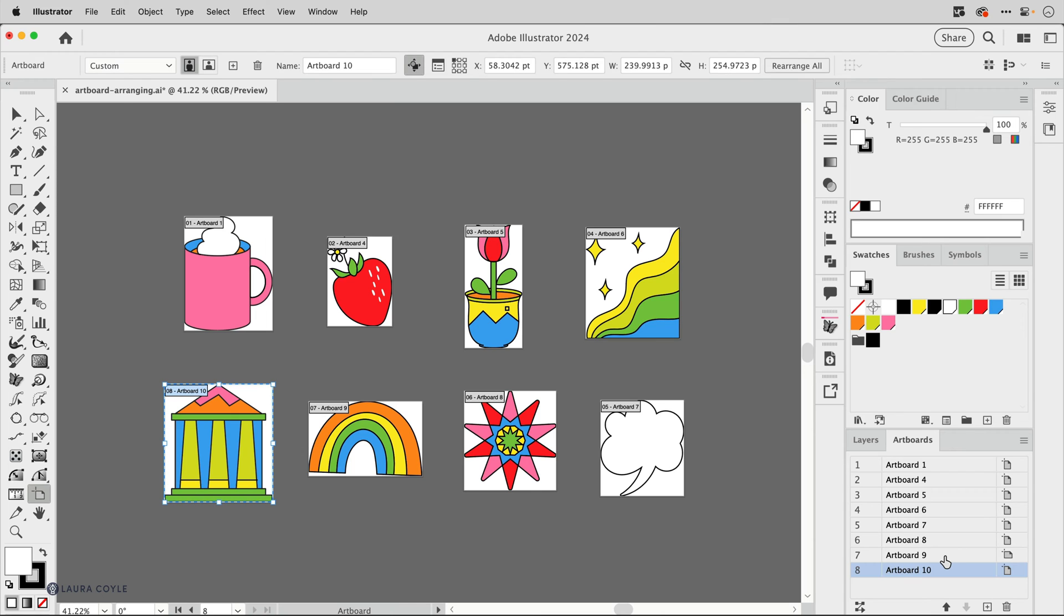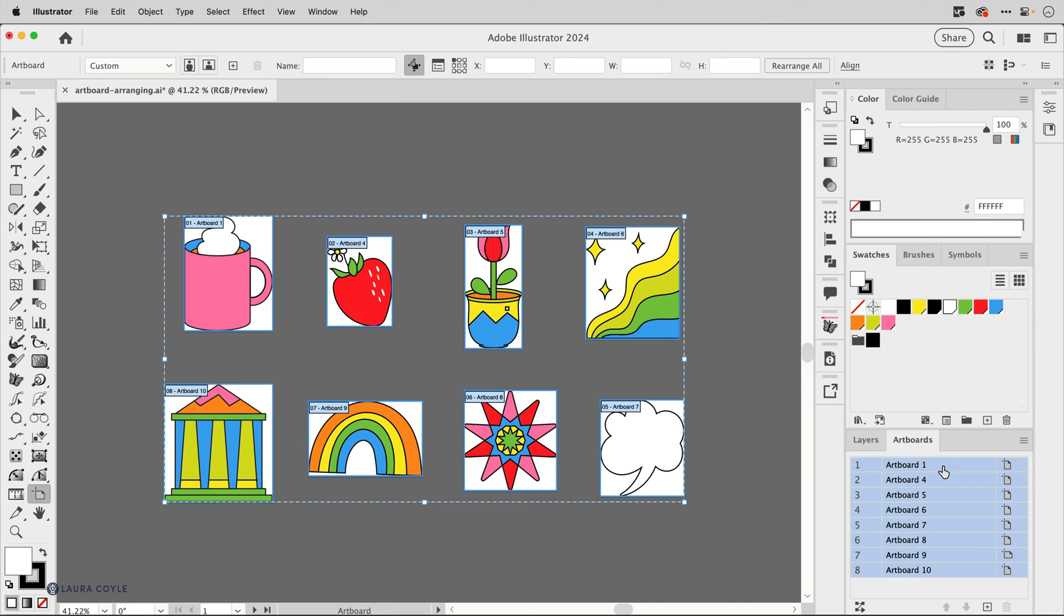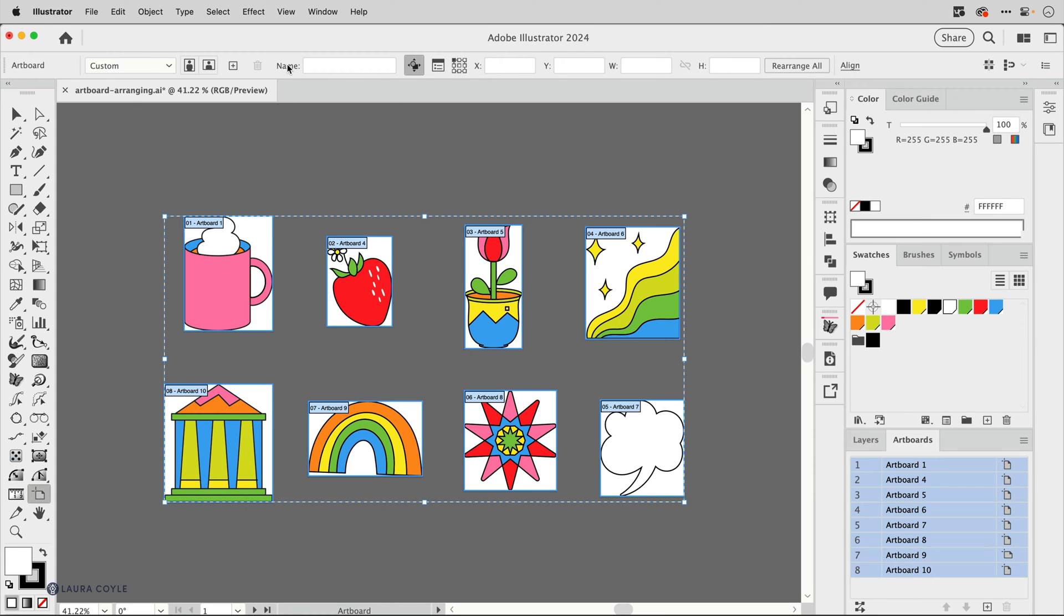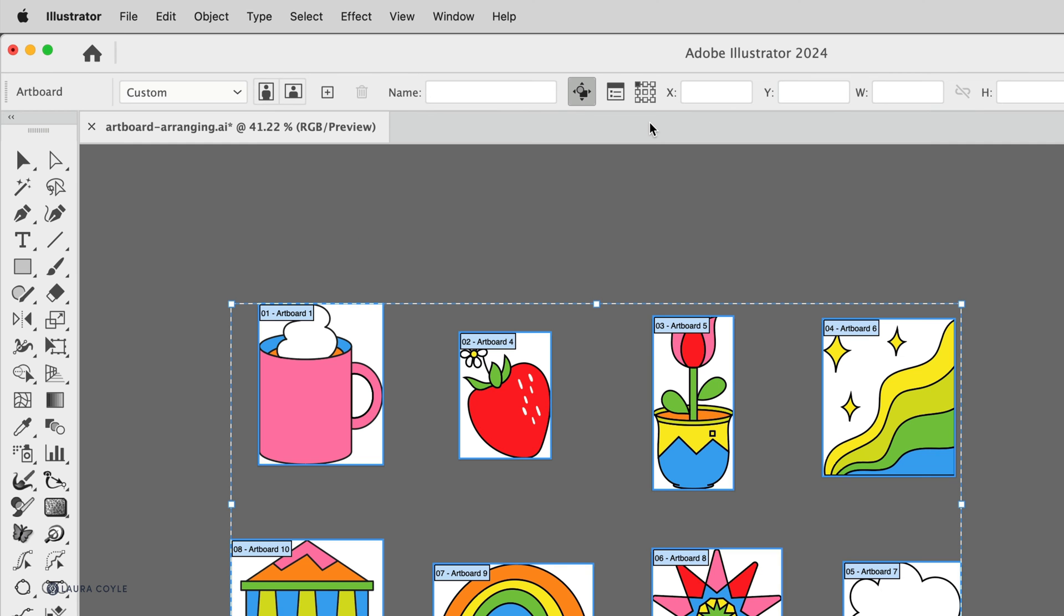We're still in artboard editing mode and I'm going to hold down the shift key while clicking on one and then going up to the top and clicking on the other so we have all the artboards selected now. We can see that in the panel and over here with that bounding shape around all of the artboards. And then I can go up to the top control bar where I have options when I'm working in artboard editing mode, including the name field.